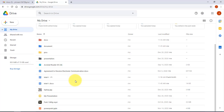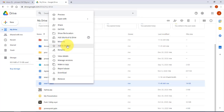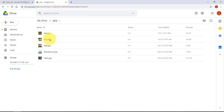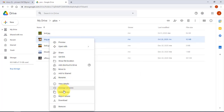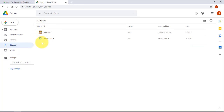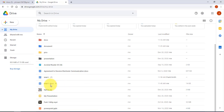Another great feature is starring documents for quick access. Right-click a document and select Add to Starred, and you can do the same with pictures or other files. On the left menu, clicking Starred shows all your starred files, each marked with a star icon.